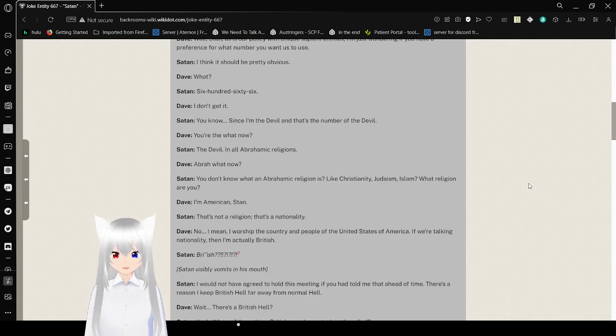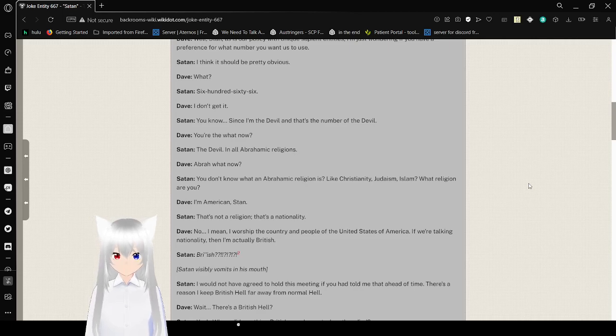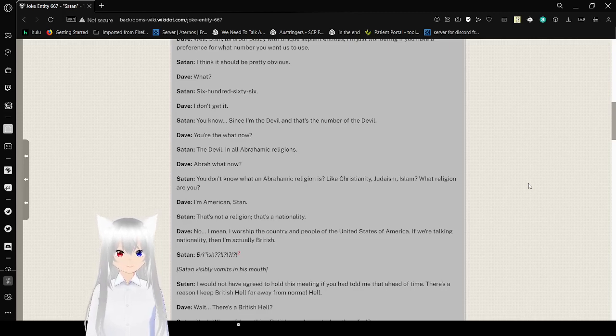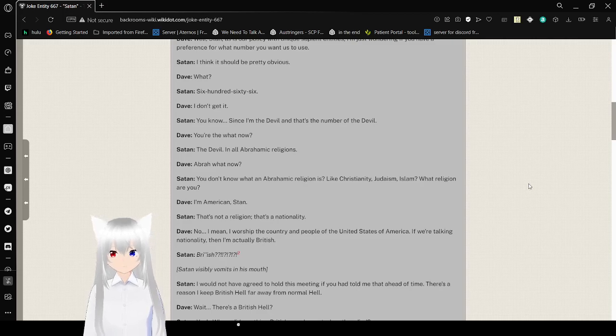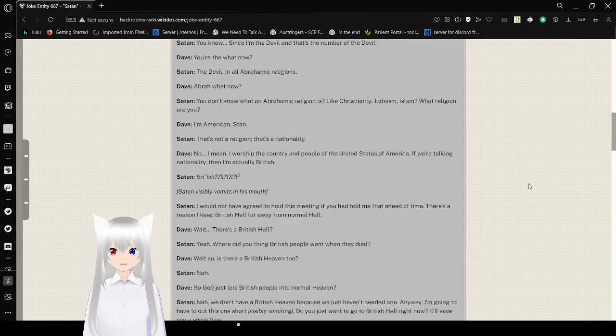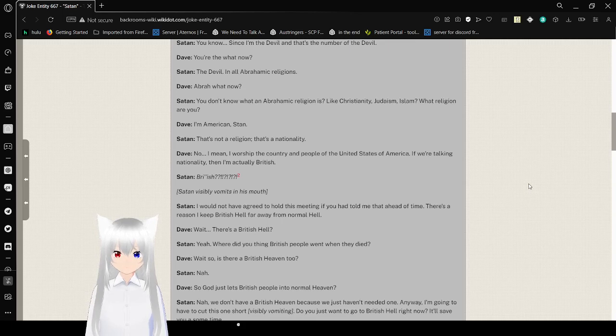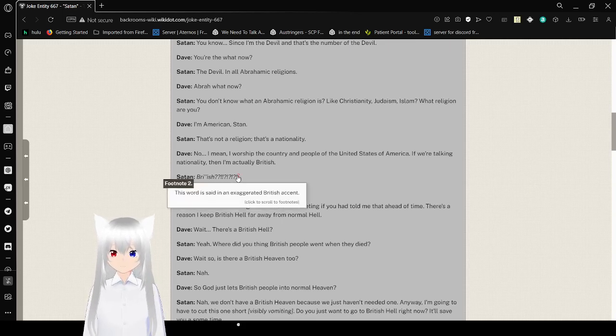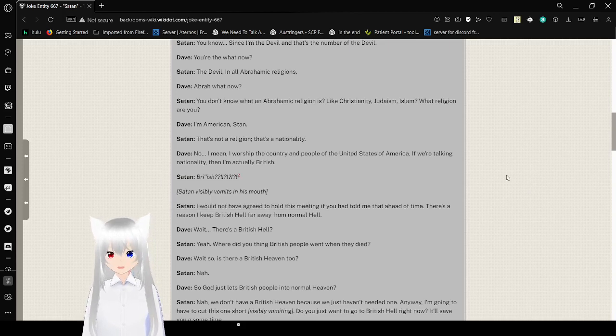The devil in all Abrahamic religions. Abra, what now? You don't know what an Abrahamic religion is, like Christianity, Judaism, Islam. What religion are you? I'm American, Stan. I really gave the perfect accent to this fellow, didn't I? That's not religion. That's a nationality. No, I mean, I went to the country and people of the United States of America. Okay. If it's not a nationality, I'm actually British.